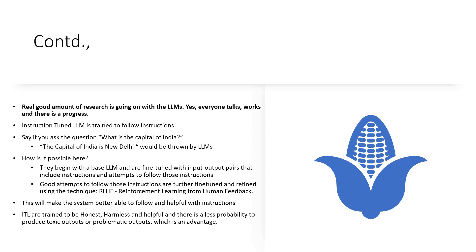A real good amount of research is going on with LLMs. For instruction tuned LLMs, when you ask 'What is the capital of India?' the result would be 'The capital of India is New Delhi.' This is possible because the model begins with the base LLM, gets fine-tuned with input-output instruction pairs, and is refined through reinforcement learning from human feedback. The latest instruction tuned LLMs are dependent on this reinforcement learning from human feedback, which makes the system better and gives much more accurate output — and the results will be more honest, harmless, and ethically stronger as well.